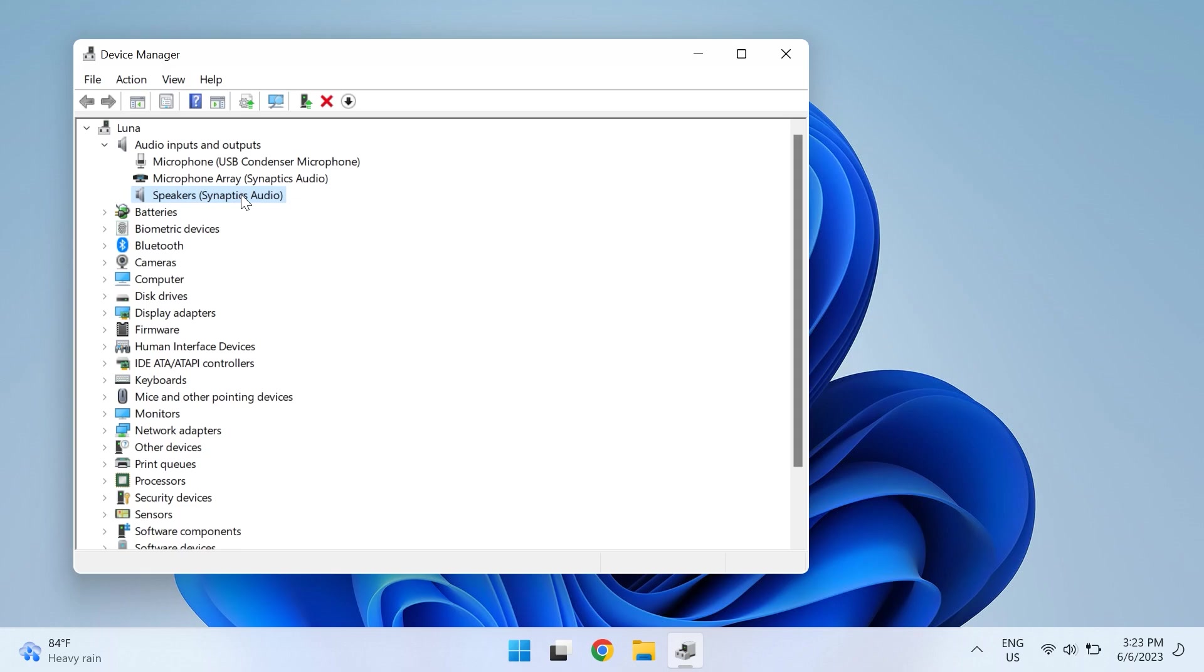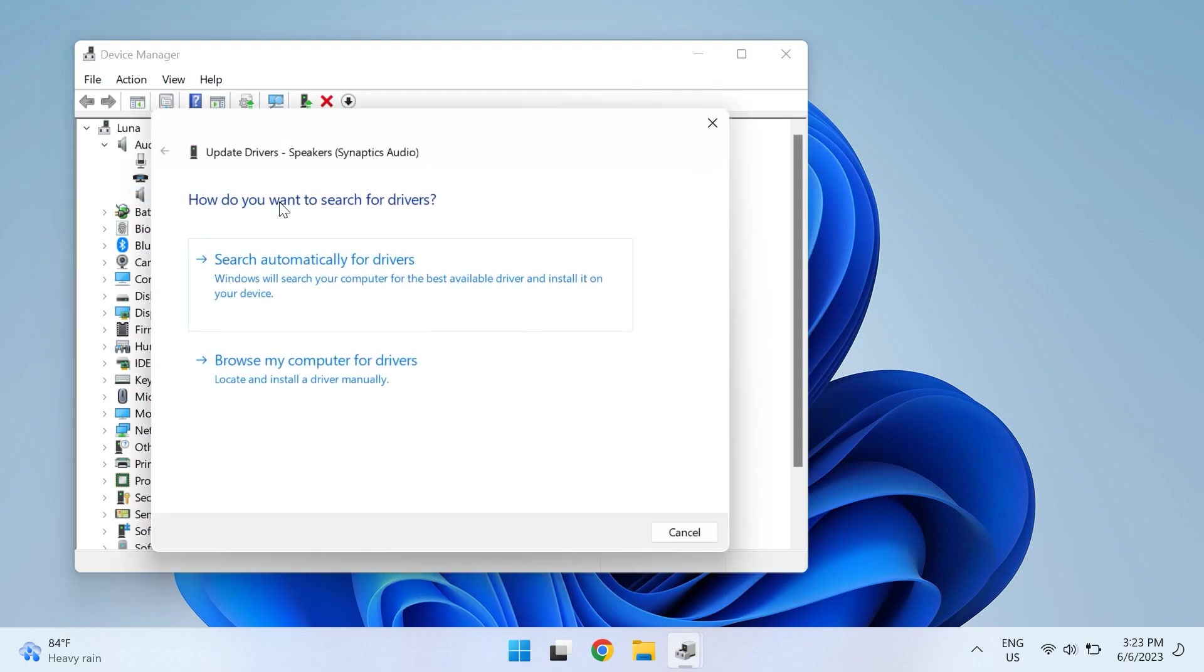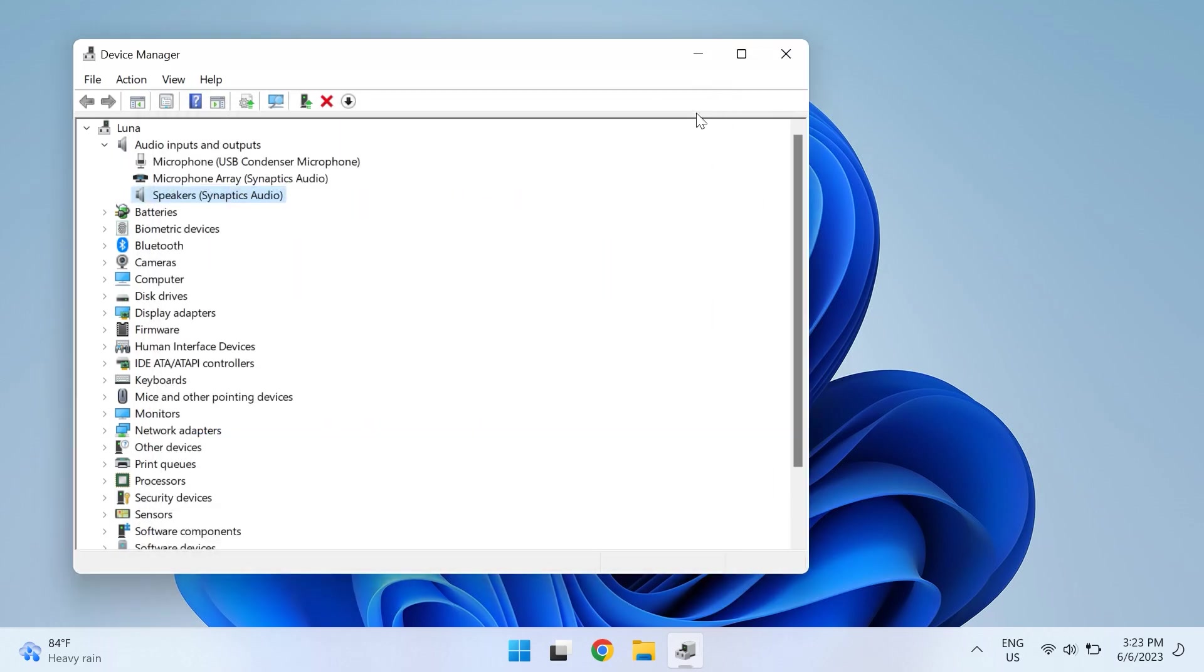For all the listed audio drivers in this list, right-click on the audio driver and choose Update Driver. Then select Search Automatically for Drivers, and Windows will scan for available drivers for you and download them. Restart your PC to apply changes.